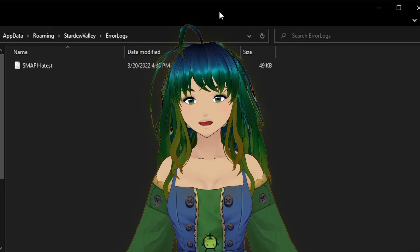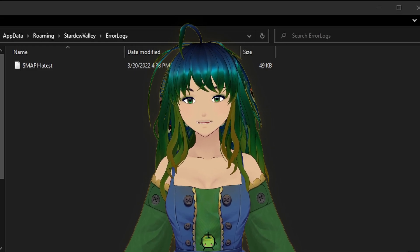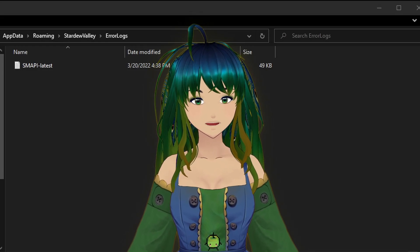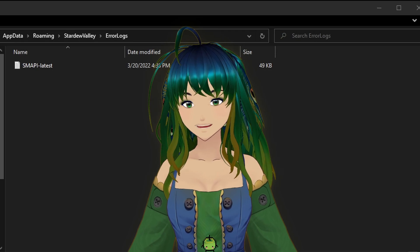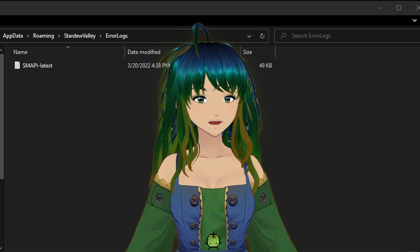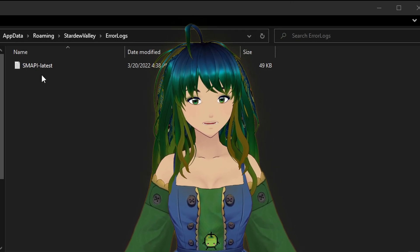Now we're going to look for either the SMAPI crash text file, if it exists, or the SMAPI latest text file. Since I'm not having any problems crashing, I'm going to be providing the SMAPI latest text file.